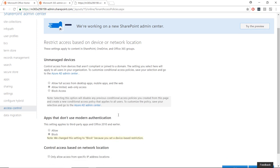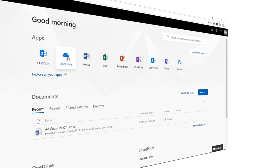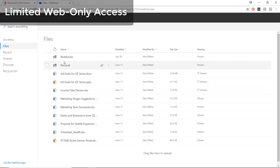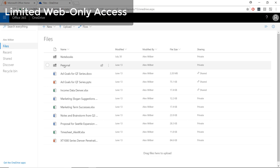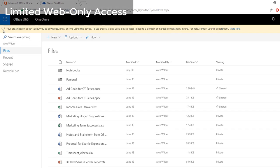Keep in mind, you don't have to block access completely. By selecting the Allow Limited Web-Only Access option, users can still get to and edit their data in a web browser. They just aren't able to download the files.